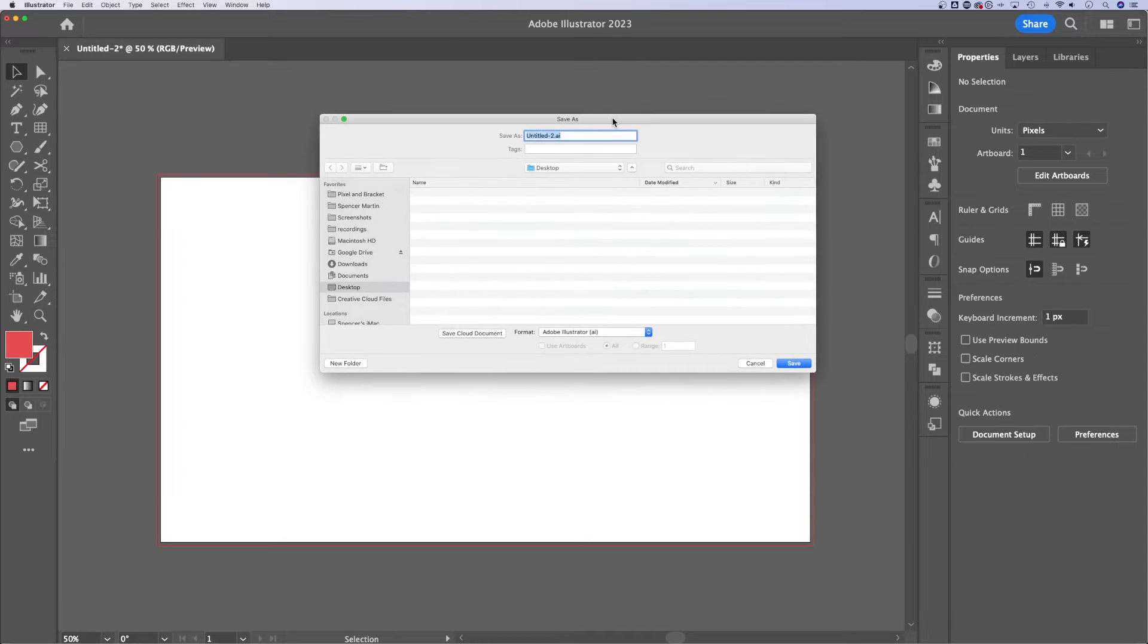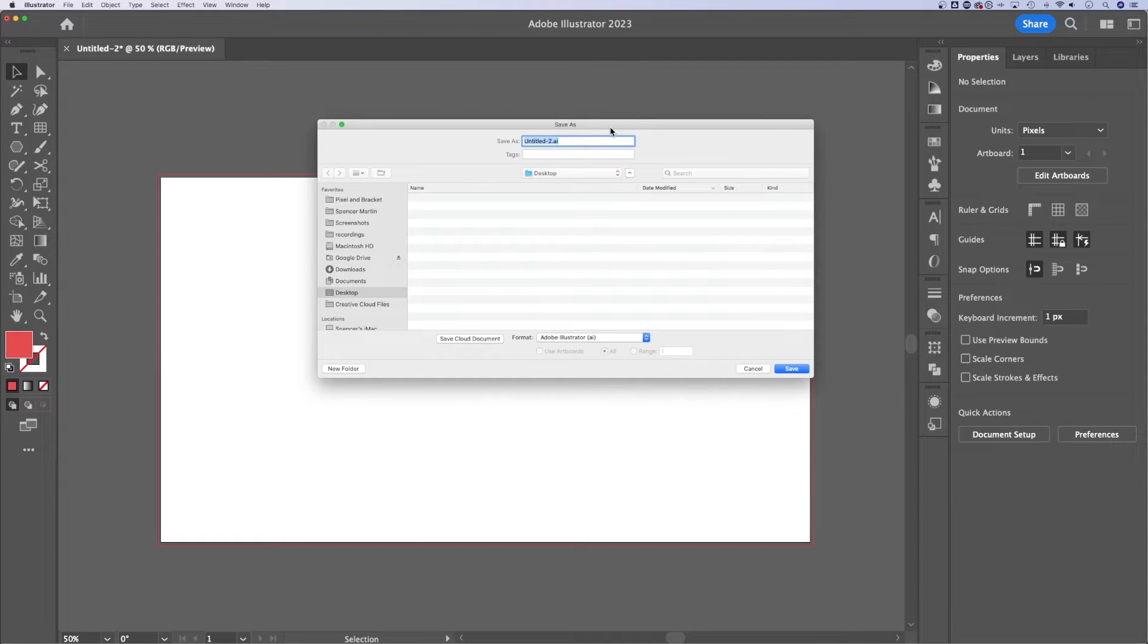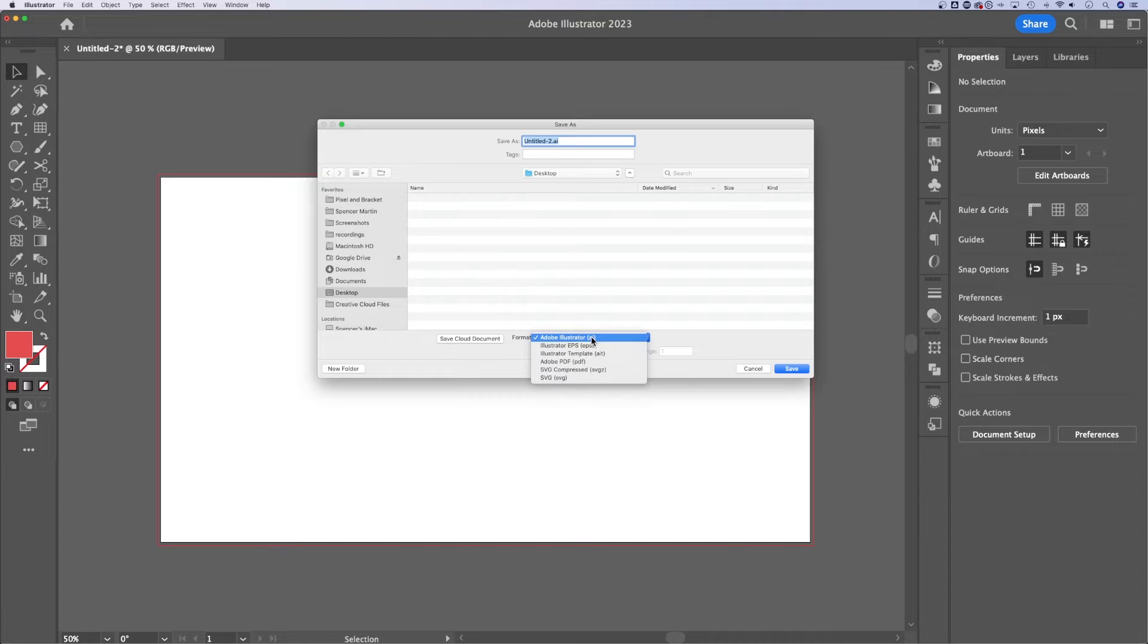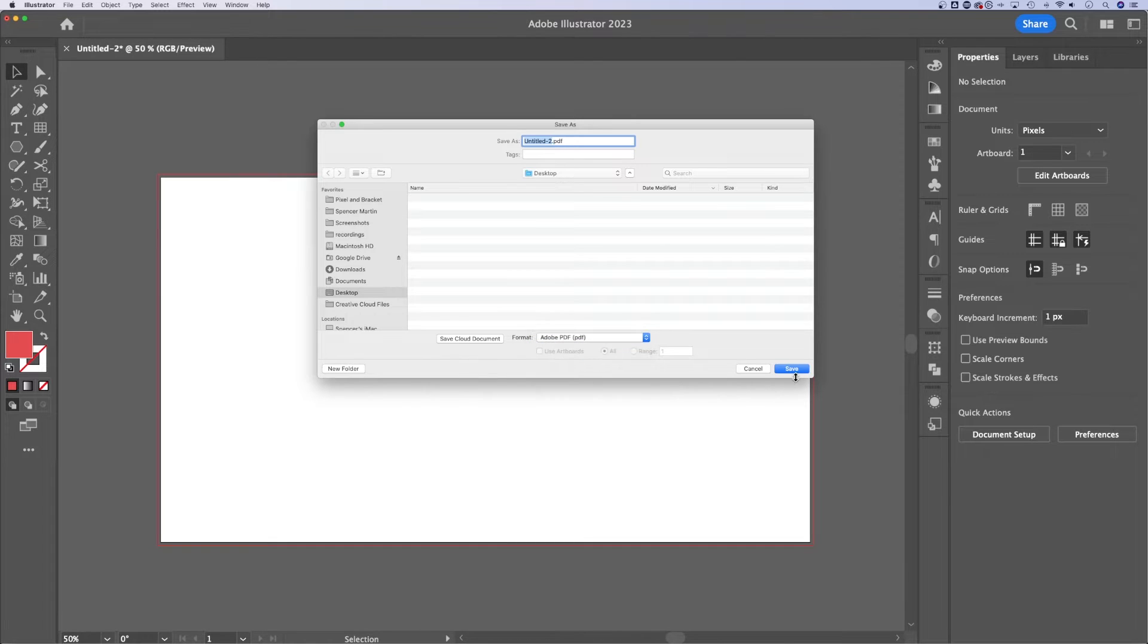Once I'm in the save as dialog box, I can decide where I'm saving it, what I name it, but also the format. Under format, we can change it to Adobe PDF.